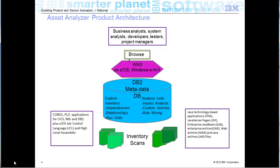Including the impact analysis engine or rule mining for COBOL, and delivers that knowledge to your business analysts, system analysts, developers, testers, project managers, anyone with browser access to the machine on which Asset Analyzer resides.